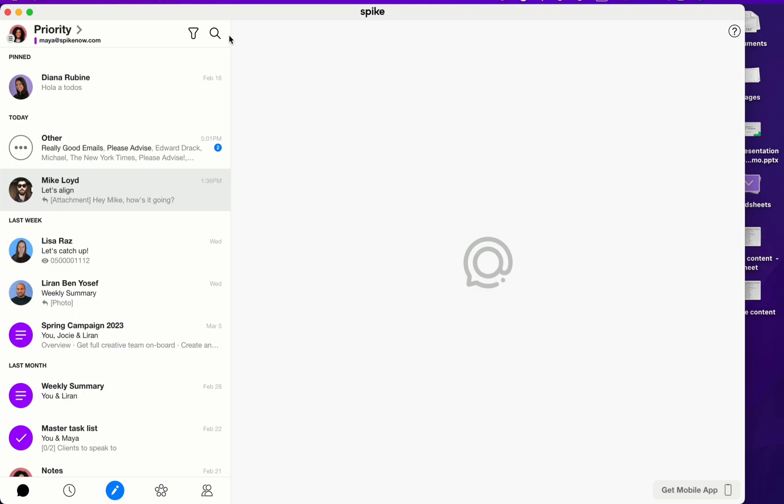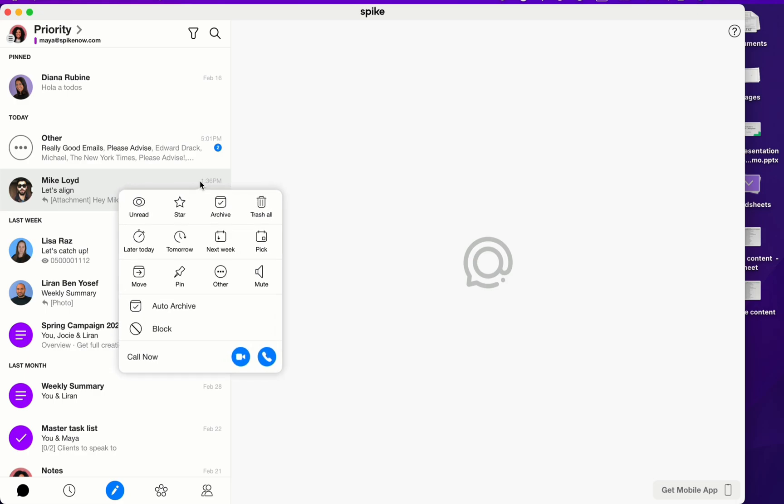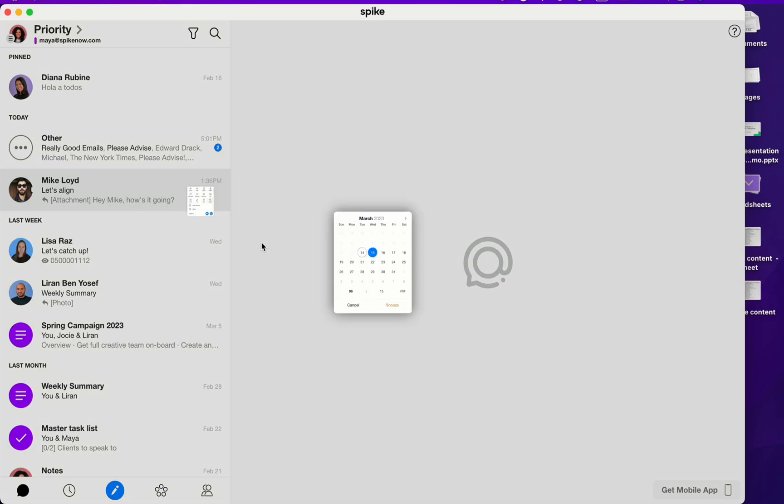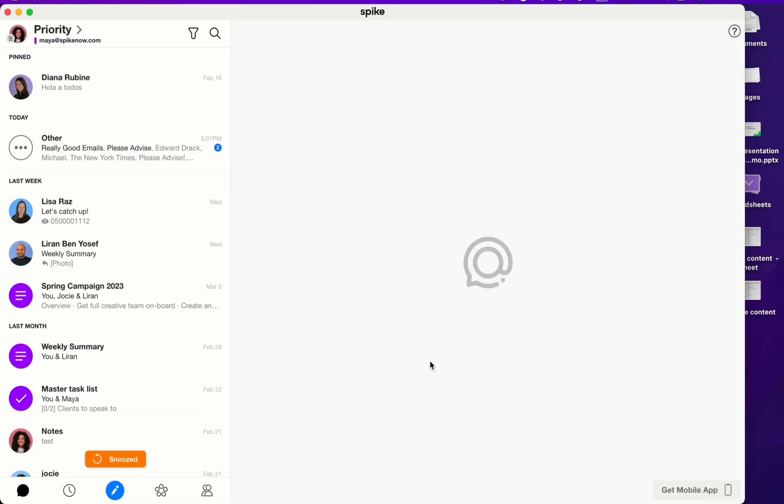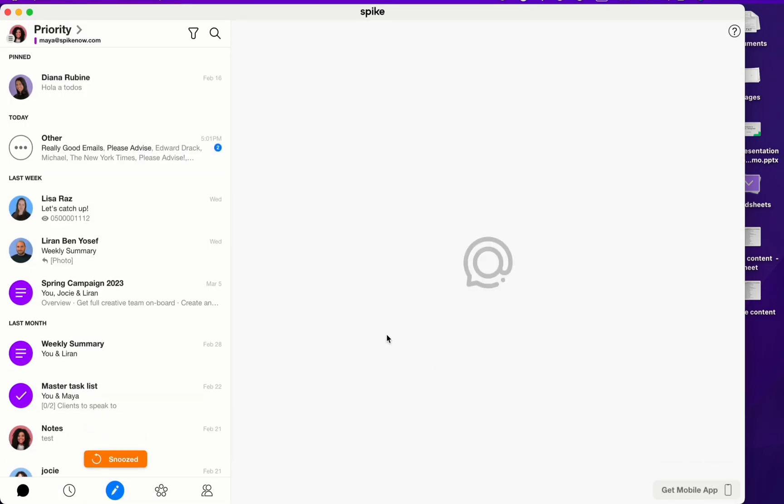So to snooze an item, right-click or click on the three dots and then select in the second row between later today, tomorrow, next week, and pick. I'm going to pick a date and time. I'm going to choose Thursday for 6:15 p.m. Click snooze. My conversation with Mike then went to the snooze folder and it'll reappear on Thursday at 6:15 p.m.